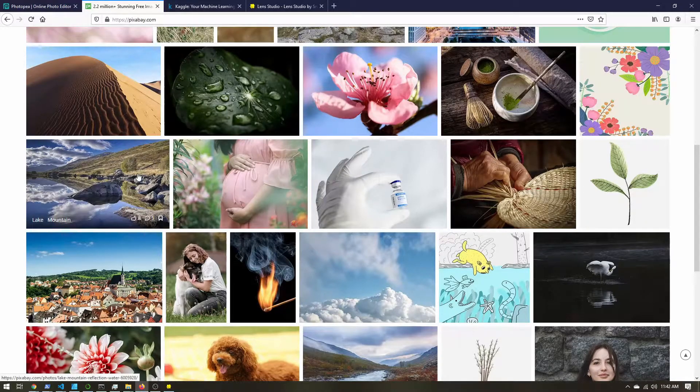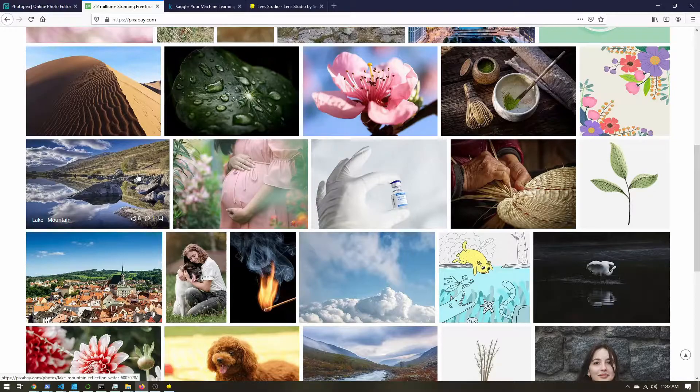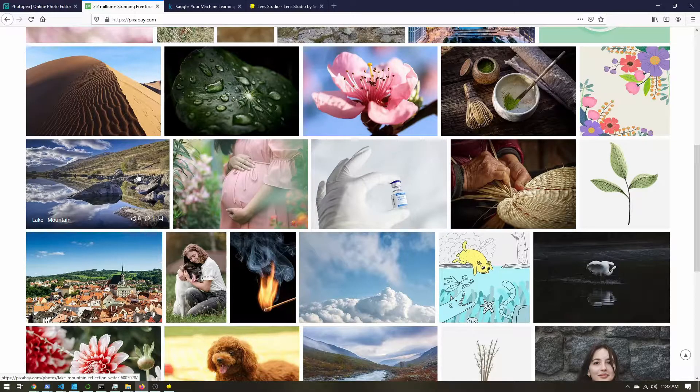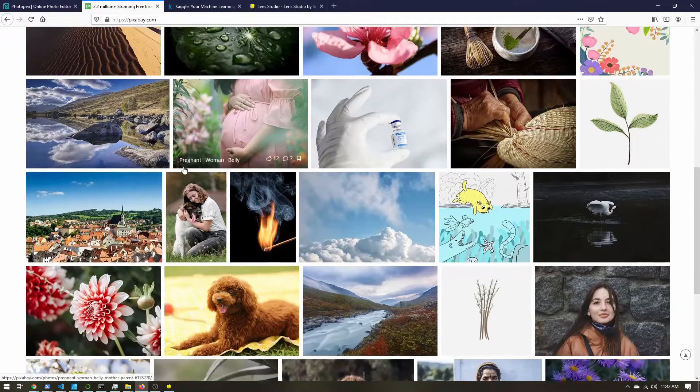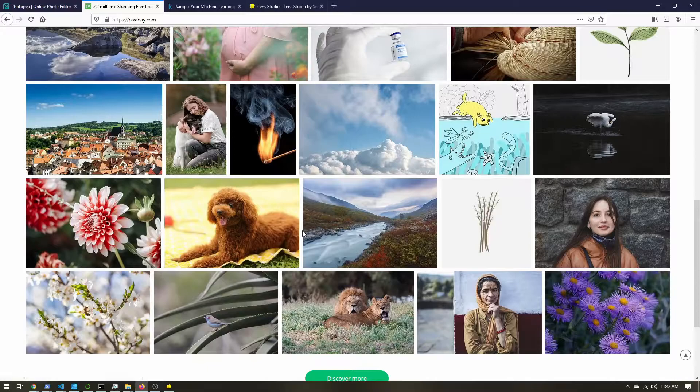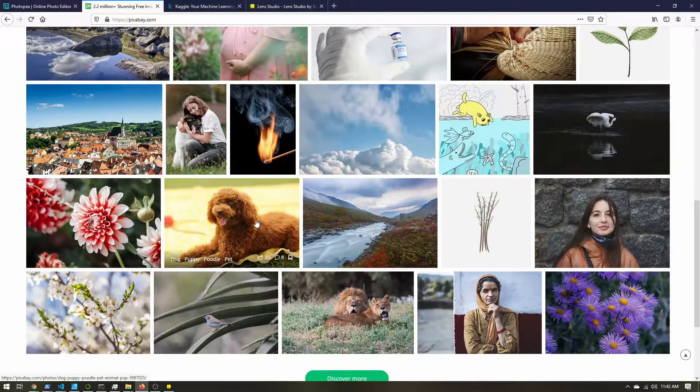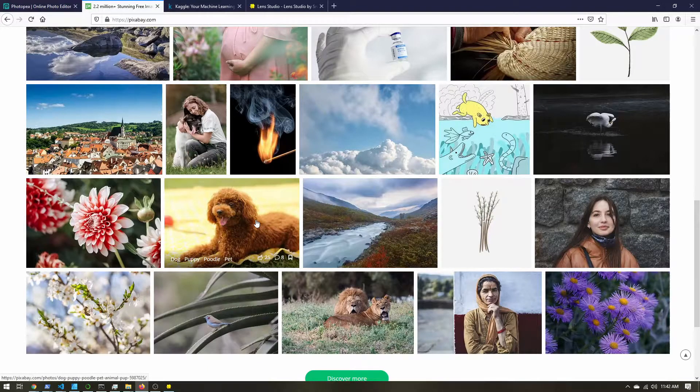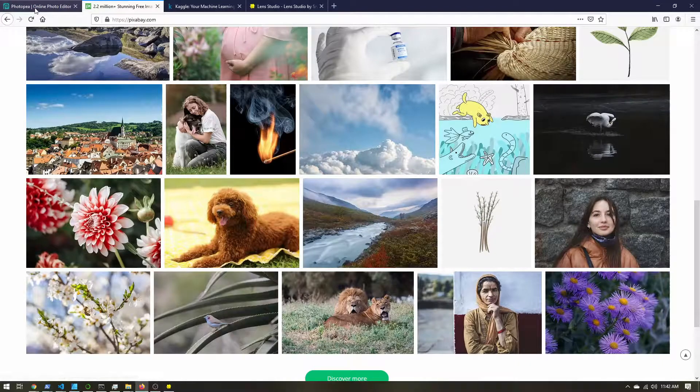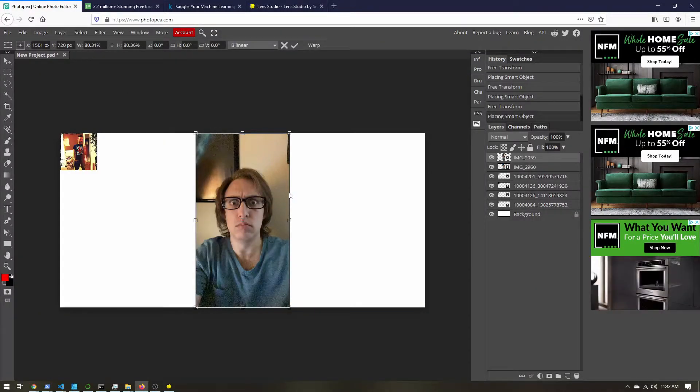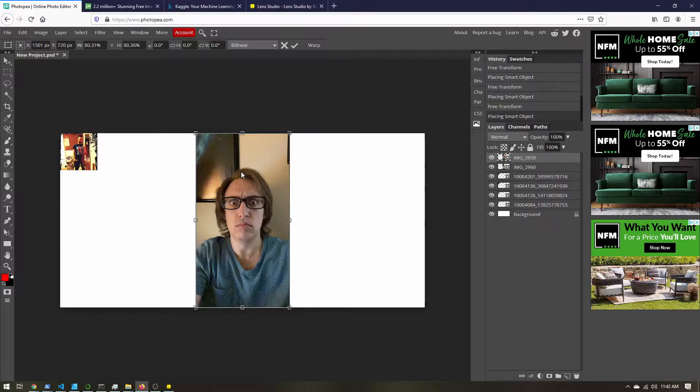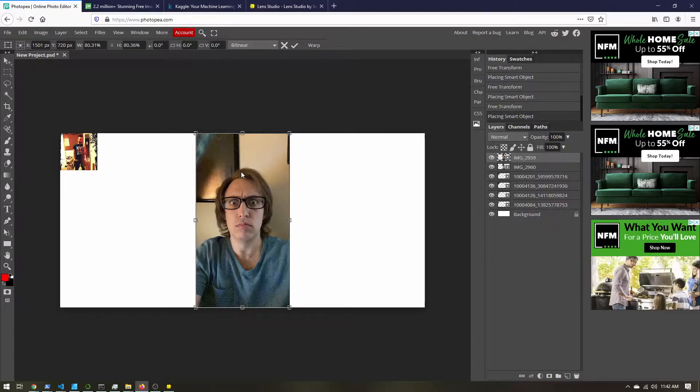But most of these photos are taken on professional cameras and have been edited by a professional. And we don't want to be applying our color corrections to photos like these, especially if they've already been edited, because our lens is going to be used inside Snapchat. So we want to make sure we're recreating that environment as closely as possible.